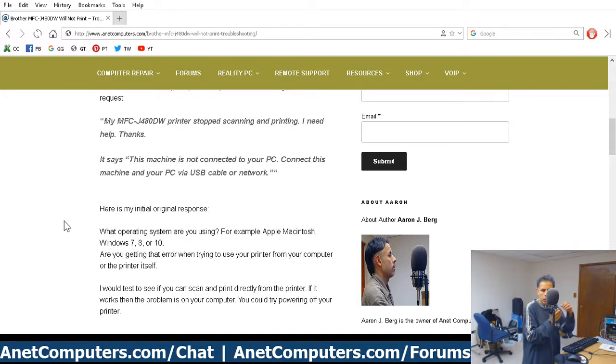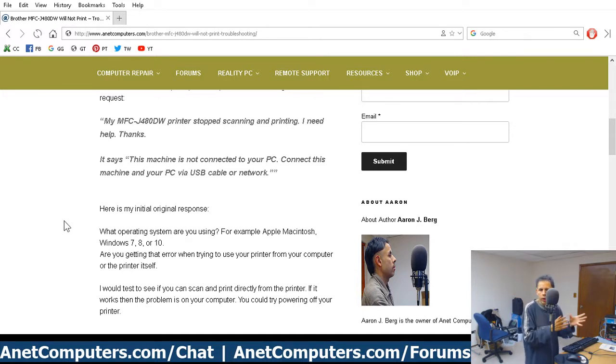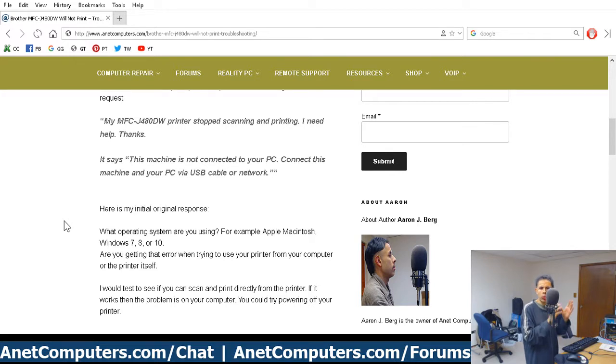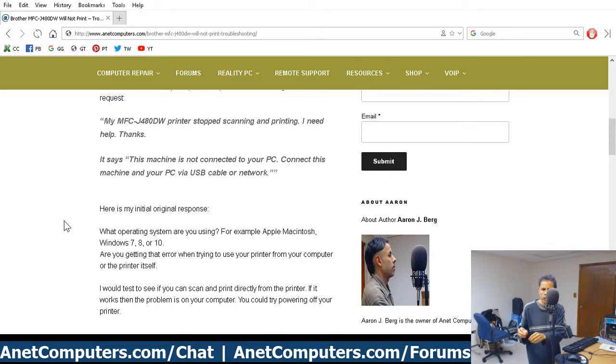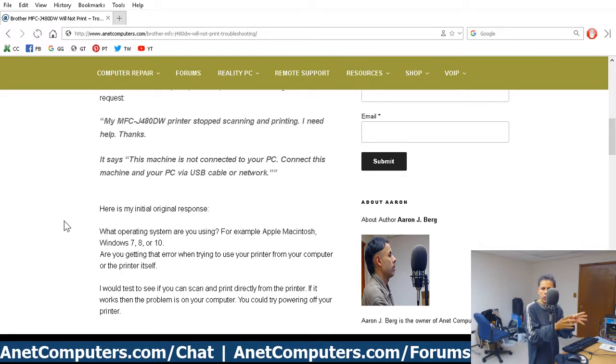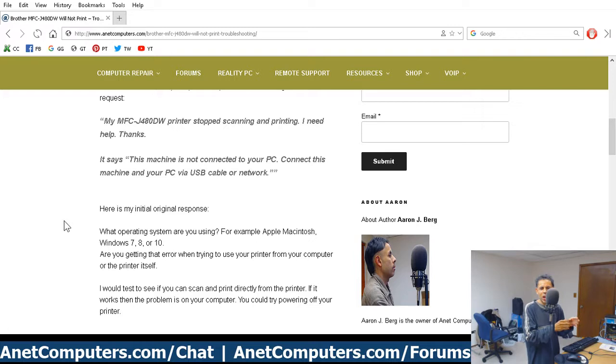This computer required multiple reboots. I got a funky error. But then after the reboots, the software finally was completely removed. Then I run the PC optimization tool. Then I went ahead and reinstalled the Canon, excuse me, Brother software.